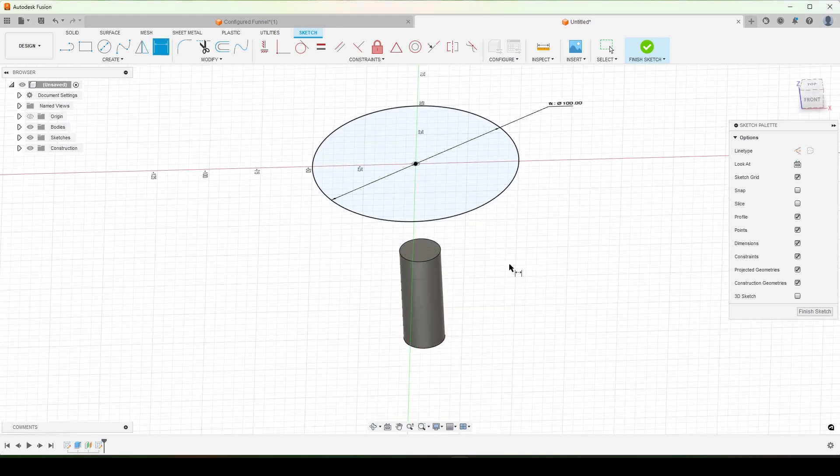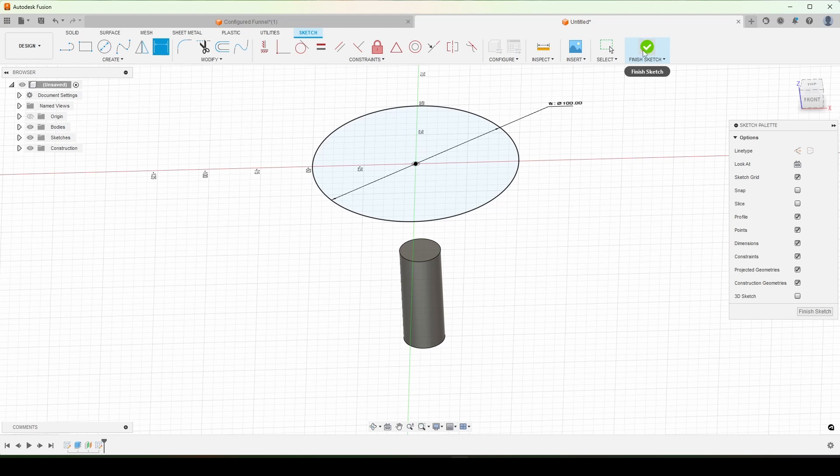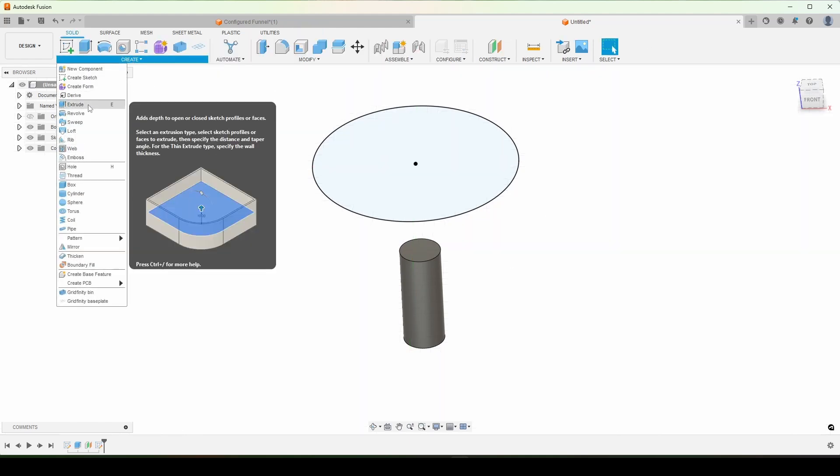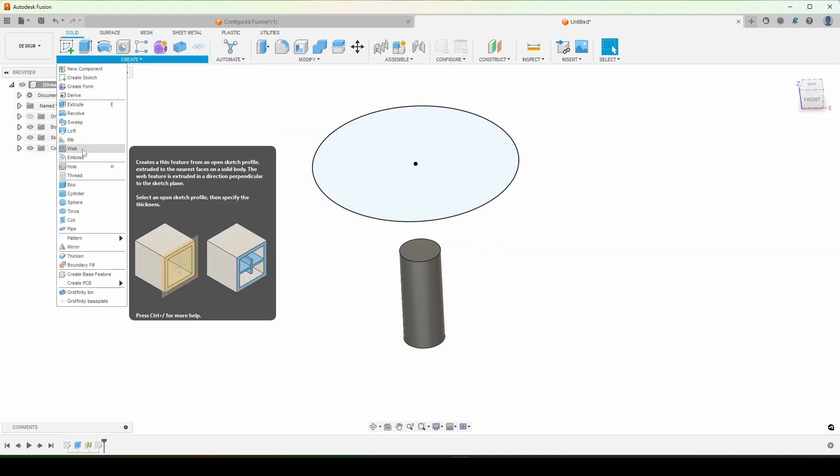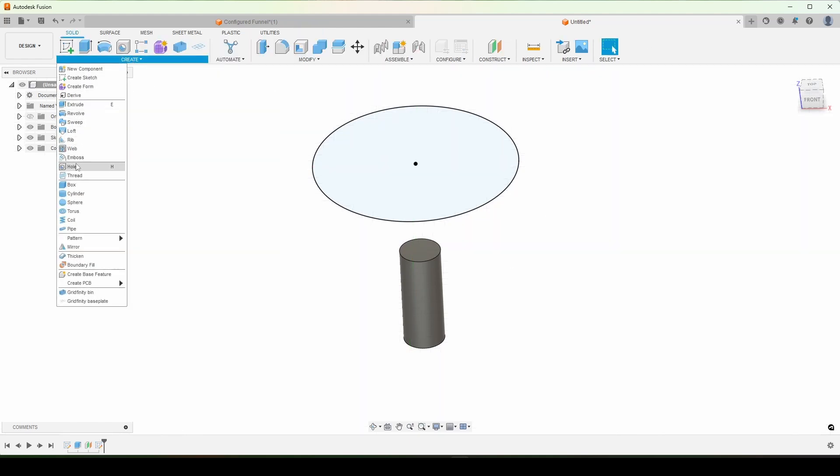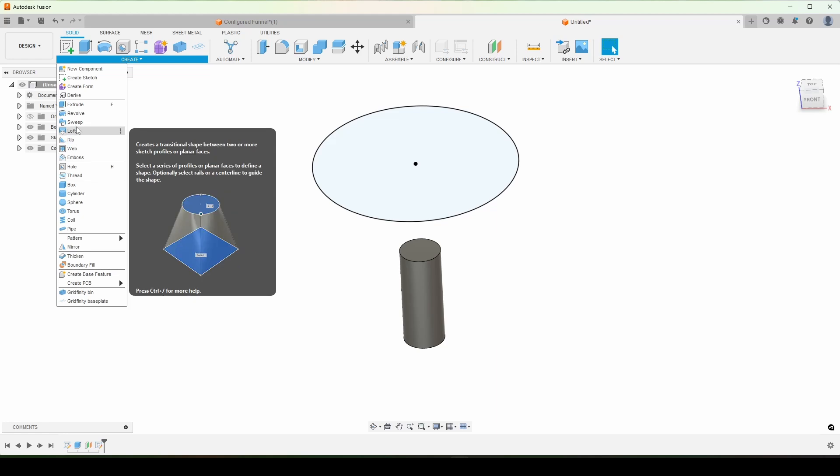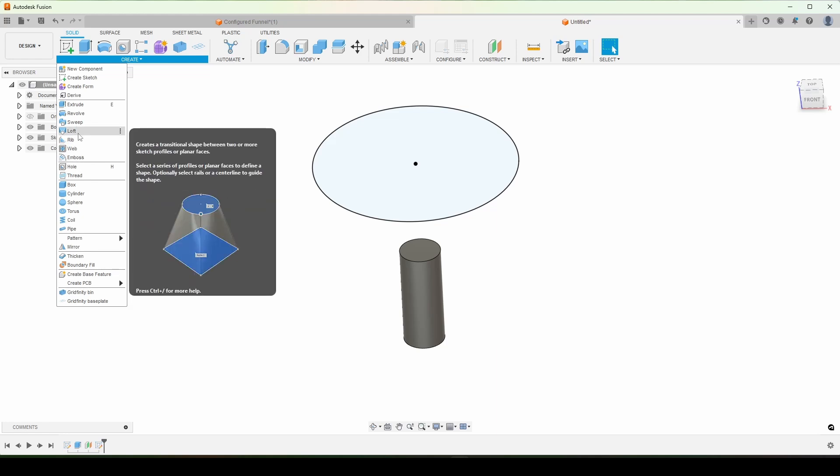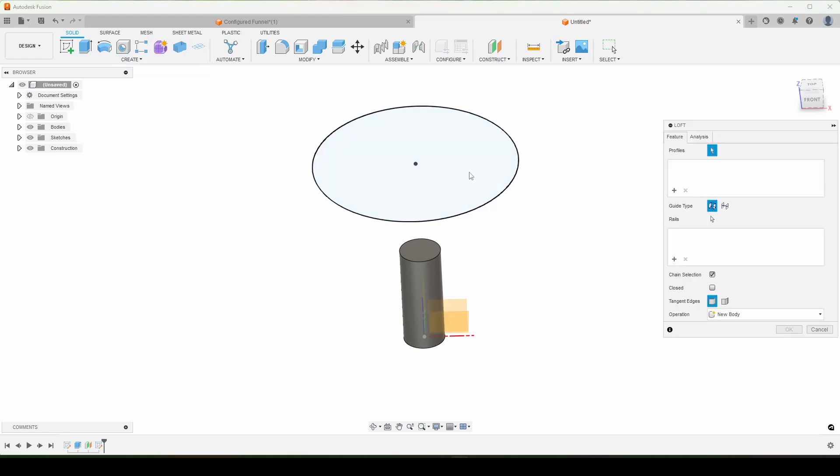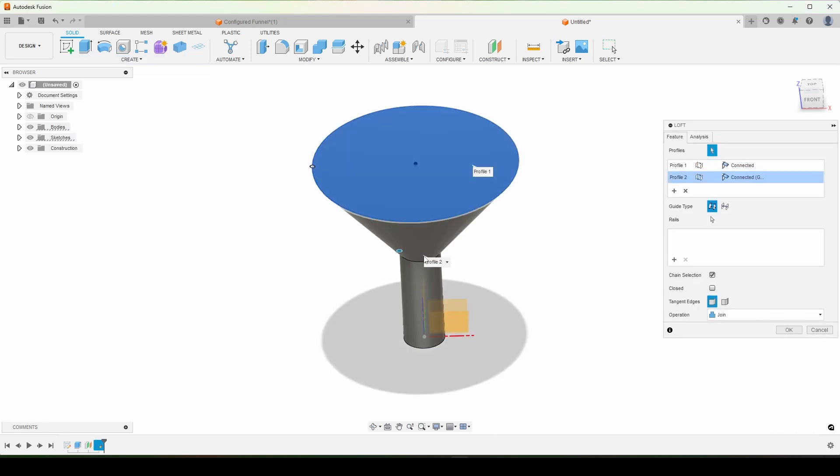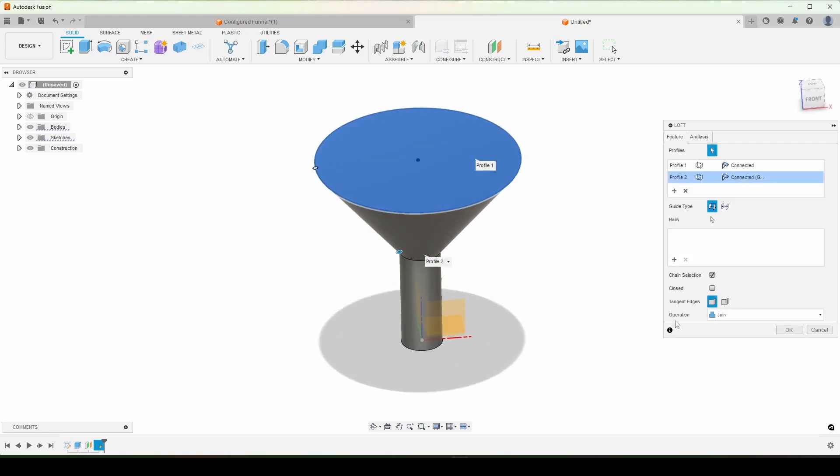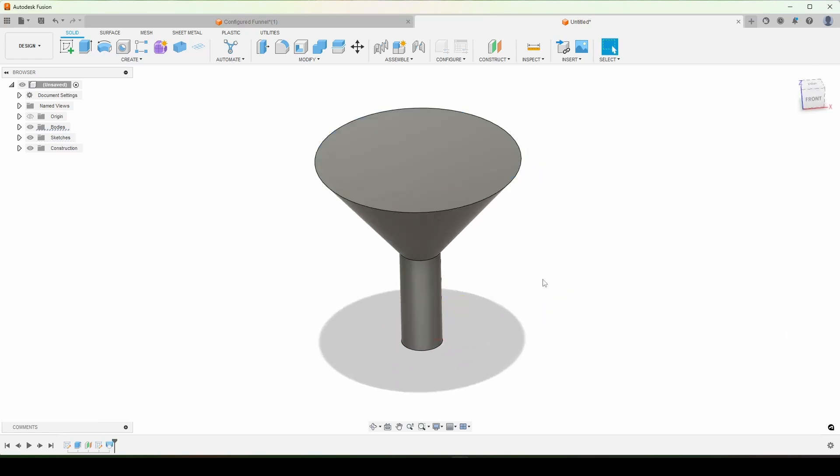And now we have the overall shape once we do a loft. So I'll finish that sketch. We're going to loft between these two circles here. Loft this circle to that circle. And that's our overall shape. That's what we want. Hit OK.